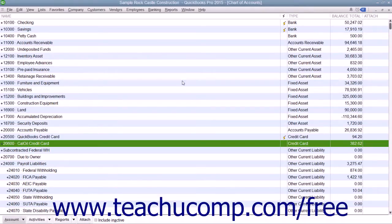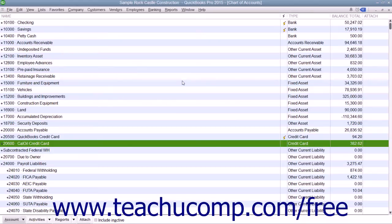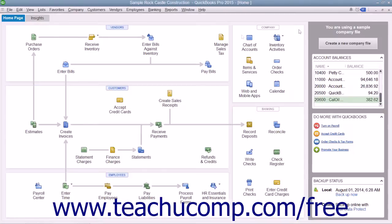One advantage to entering charges incrementally as you charge items is that you can keep close track of how much you owe. In addition, if the charge is made for a particular customer job, you can keep track of how much you are spending on that job. Another advantage is that you can reconcile the charges you have entered against the credit card bill once it arrives, which allows you to spot errors and non-authorized charges more easily.